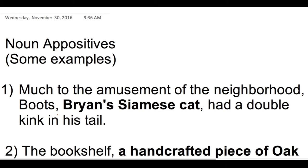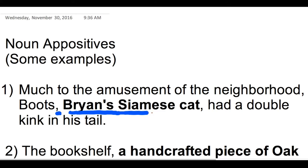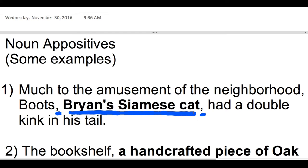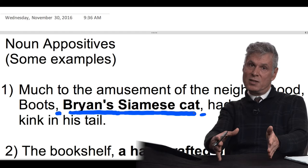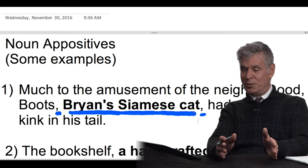The noun appositive here is 'Brian's Siamese cat.' The important thing to remember is the comma before it and the comma after it. I'll underline those commas. Don't forget them when putting the appositive in the middle of a sentence: comma, noun appositive, comma. If you're going to forget one, you usually remember the first and forget the second — but you have to remember both.